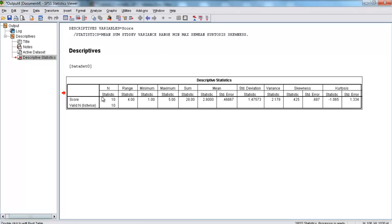Here we have our descriptive output. We had our variable score with 10 scores. It gives us a range of 4 — the largest value minus the smallest. Our minimum was 1 and our maximum was 5. All scores sum to 28, we have a mean of 2.8, a standard error of 0.467 repeating, a standard deviation of 1.47573, and a variance of 2.178.